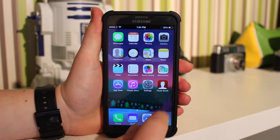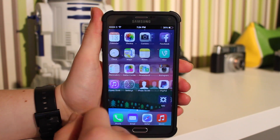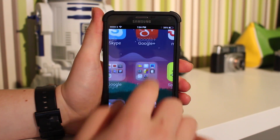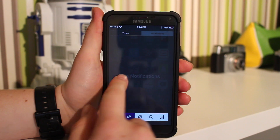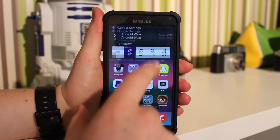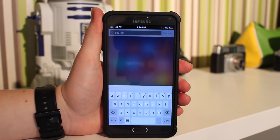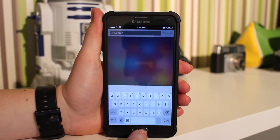As you can see on my Note 4, I'm running iOS 8 here. You get your folders, you get your notification bar just like that, and you also get the search feature and the keyboard.